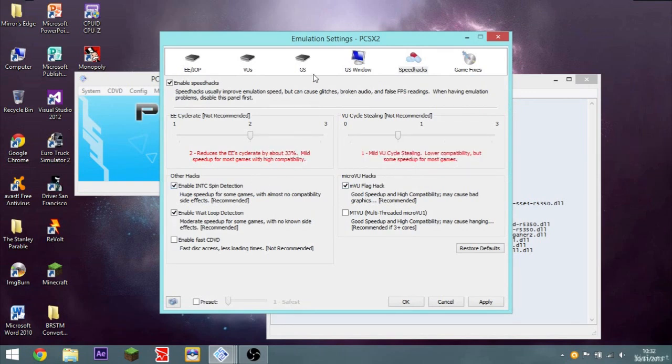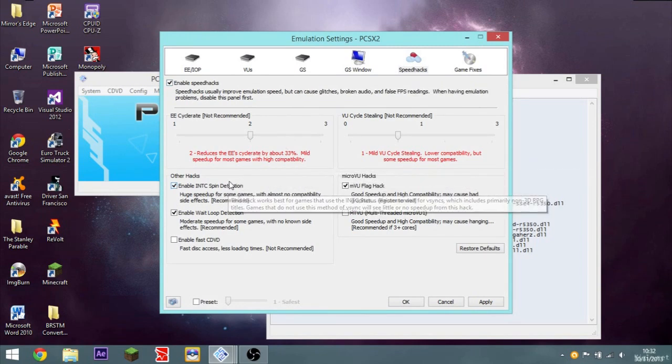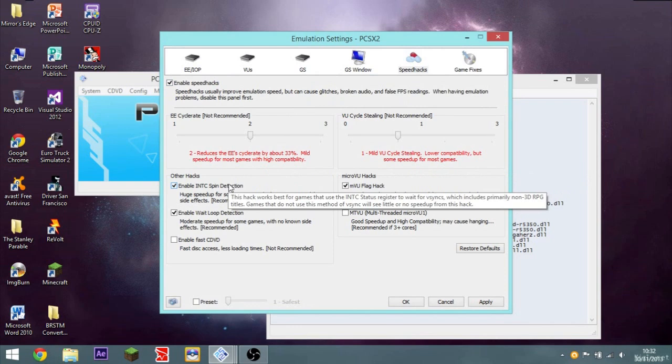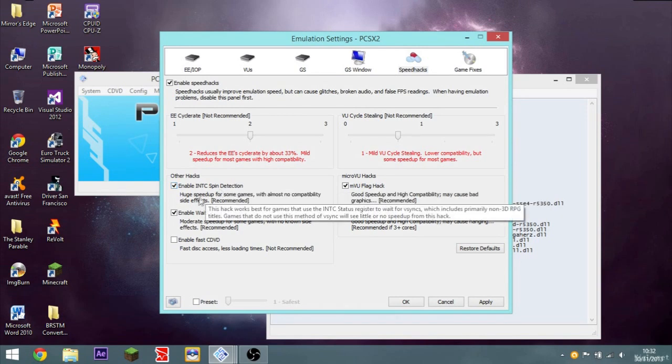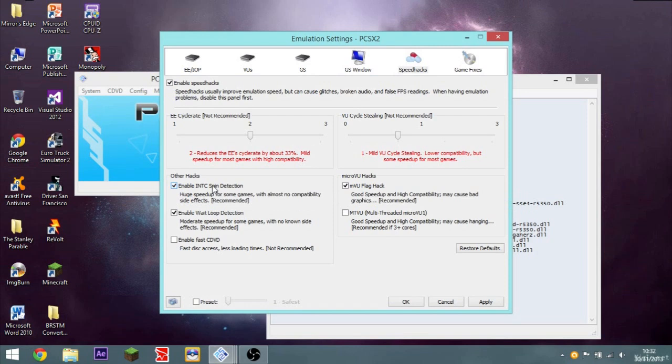Enable INTC spin detection is a huge speed up for some games with almost no compatibility side effects. This hack works best for games that use the INTC status register to wait for Vsyncs. Which includes primarily non 3D RPG titles. Games that do not use this method of Vsync will see little or no speed up from this hack. So unless you're playing like sidescrolling RPGs, you won't really see much of a difference. But I just leave it checked anyway.